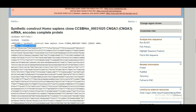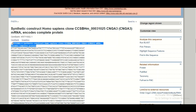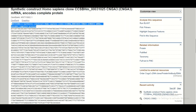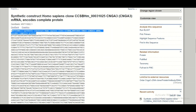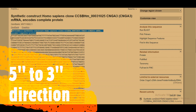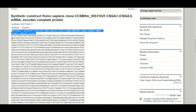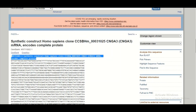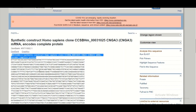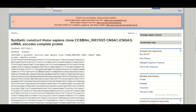Keep in mind that the accession number and definition can be safely ignored in FASTA format, but the greater-than sign must always be present before the sequence starts. Also remember that in both FASTA and GenBank formats, sequences are always written in the 5' to 3' direction.